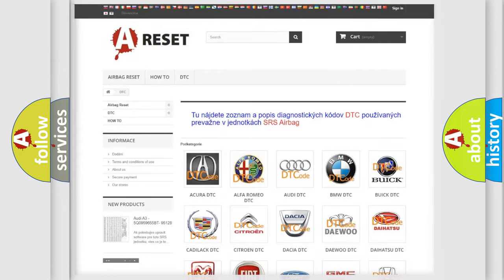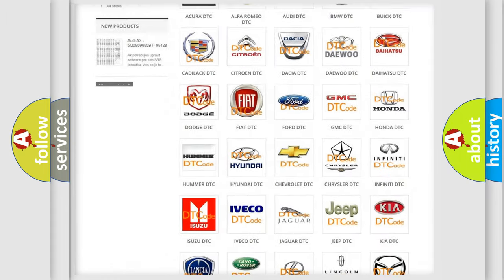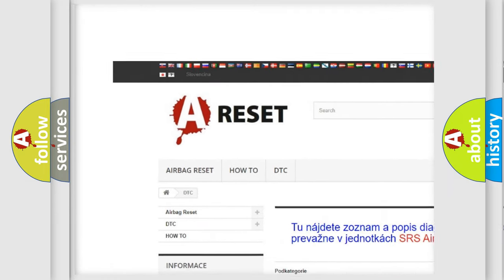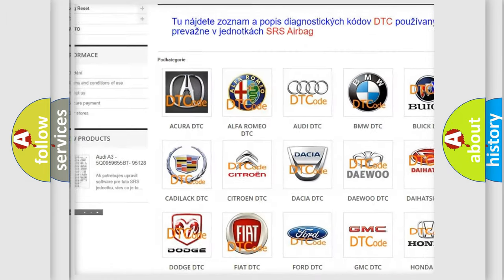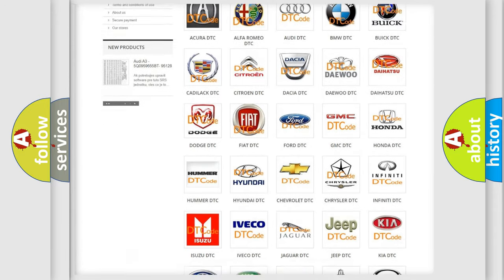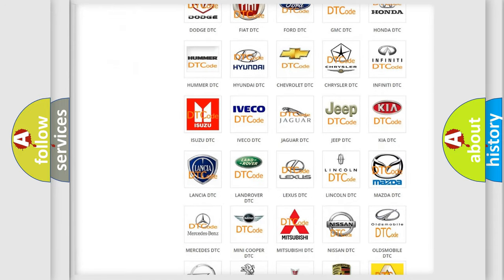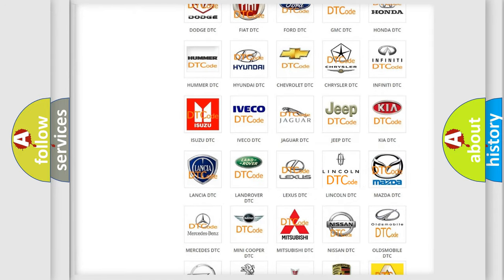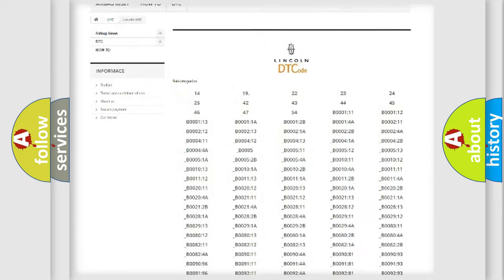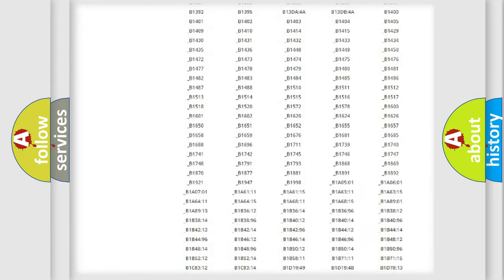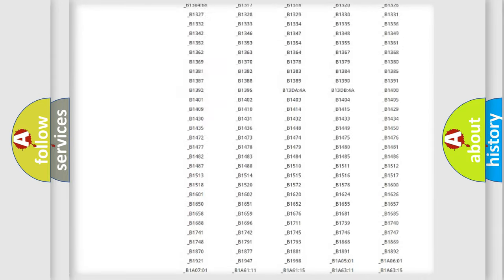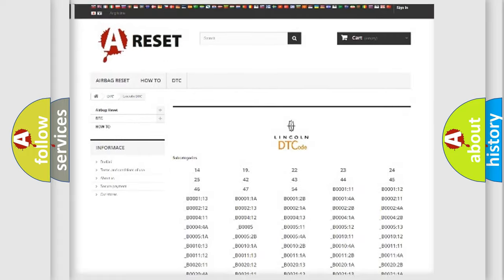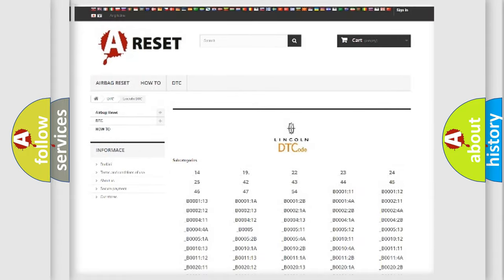Our website airbagreset.sk produces useful videos for you. You do not have to go through the OBD2 protocol anymore to know how to troubleshoot any car breakdown. You will find all the diagnostic codes that can be diagnosed in Lincoln vehicles, also many other useful things.